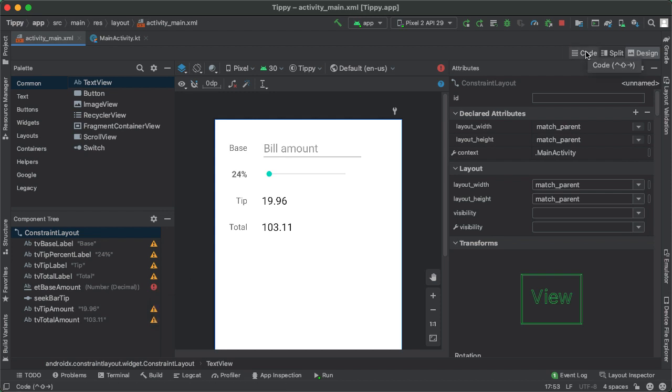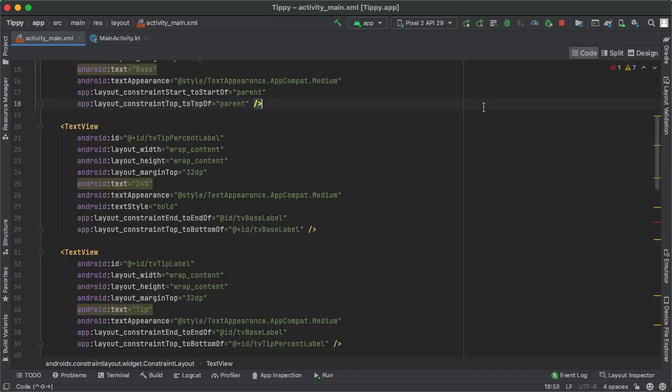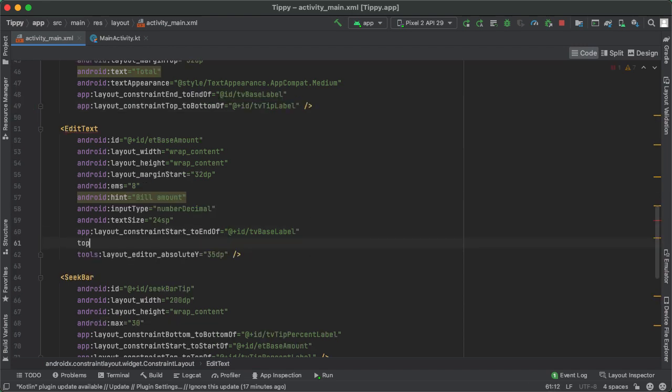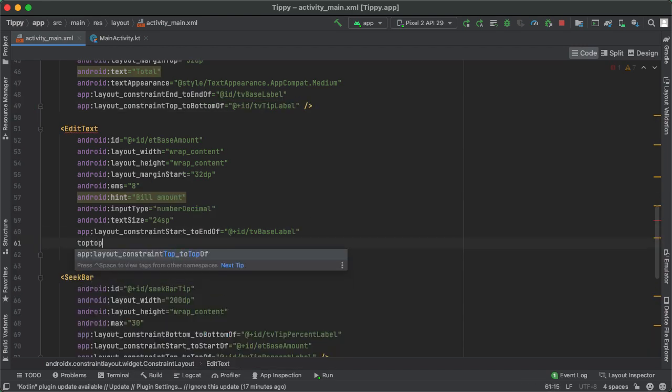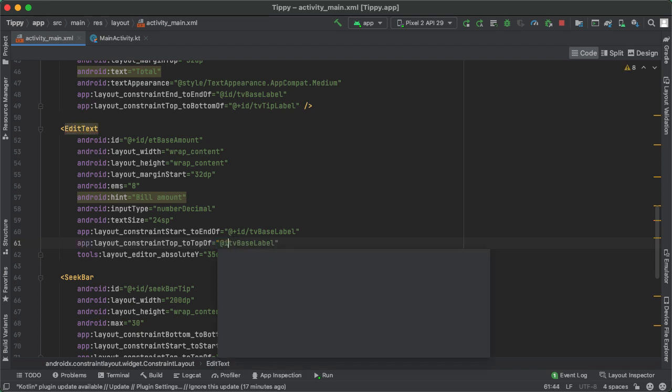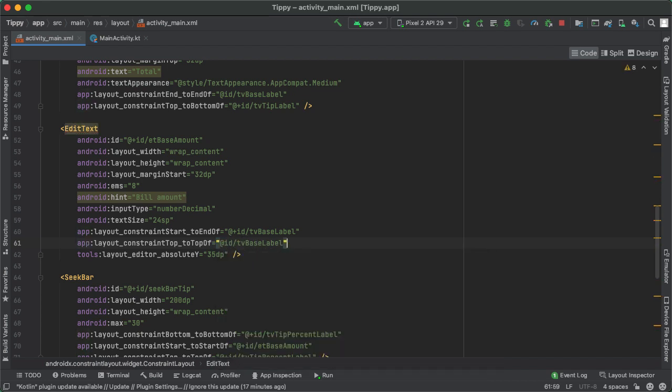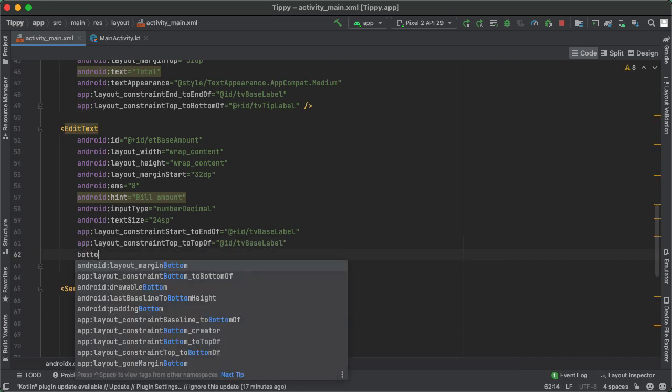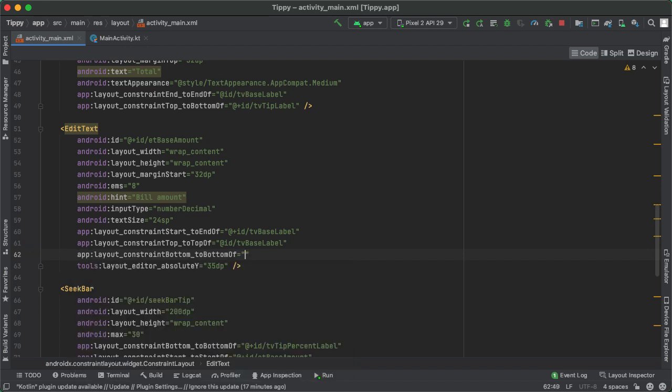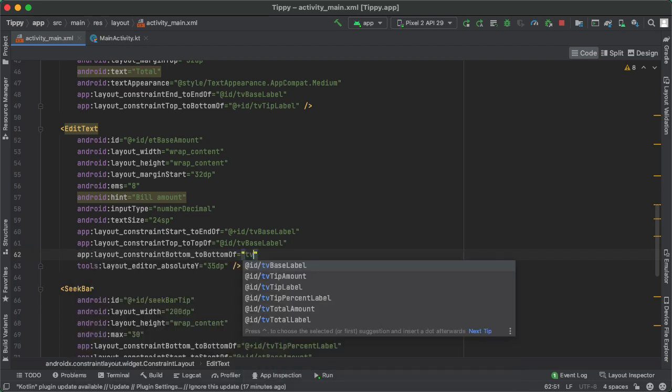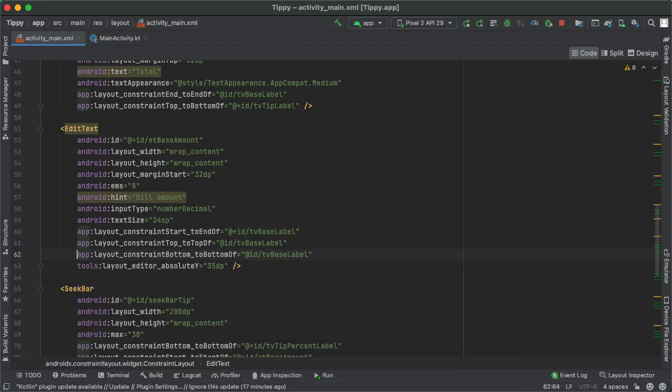The only thing we have to do now is if we hover over here, we are missing a vertical constraint on the EditText. So to do that, I'm going to go into the code tab. Here's the EditText etBaseAmount. And the way we'll communicate the vertical positioning is by considering the top of this element to the top of the top left view, which is tvBaseLabel. And similarly, the bottom of this view should also be the bottom of the tvBaseLabel. So it'll be right in the middle vertically.